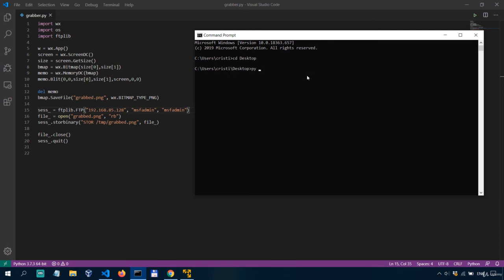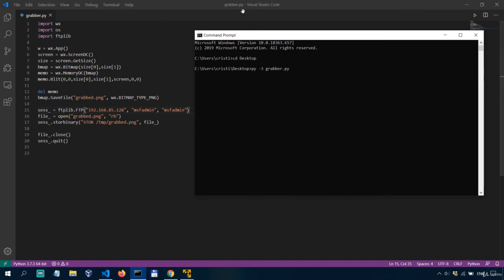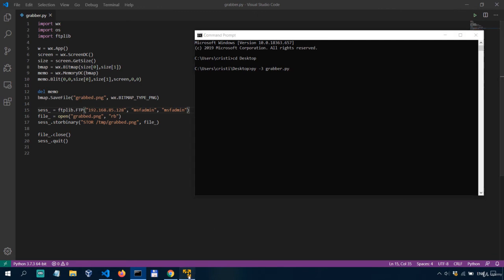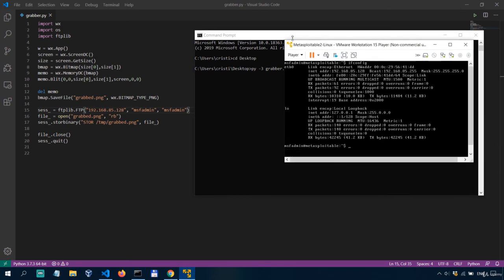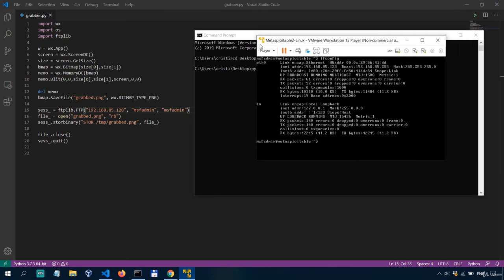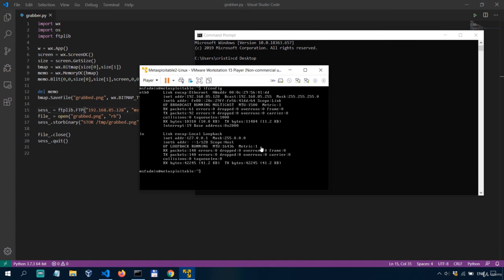Then I'm going to have a command prompt and navigate to the location of the script and then I can simply run it with py minus three grabbed dot py. And if everything worked correctly we should have our screenshot uploaded in the tmp folder on the ftp server so if I hit enter it's going to take a screenshot and then it's going to send it over into the remote location in the tmp folder.